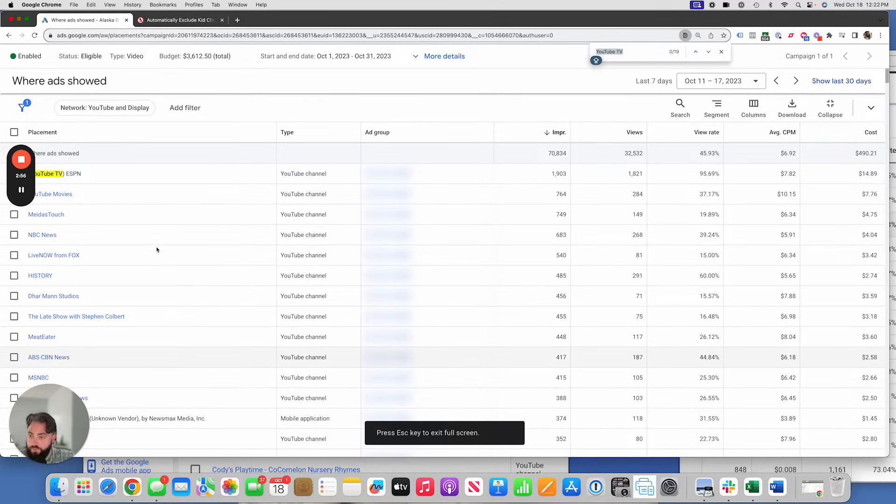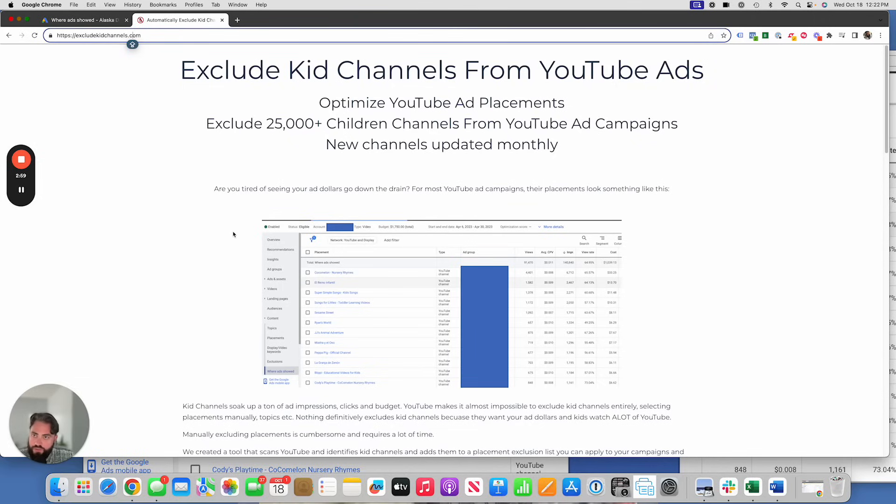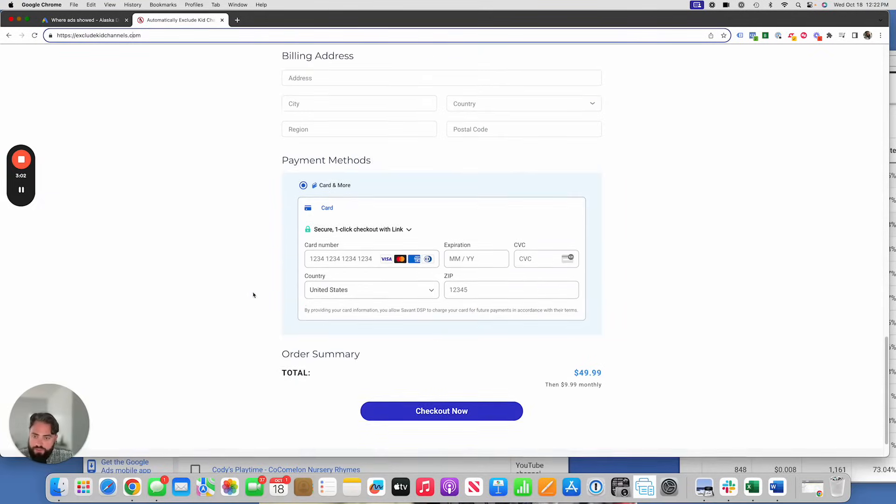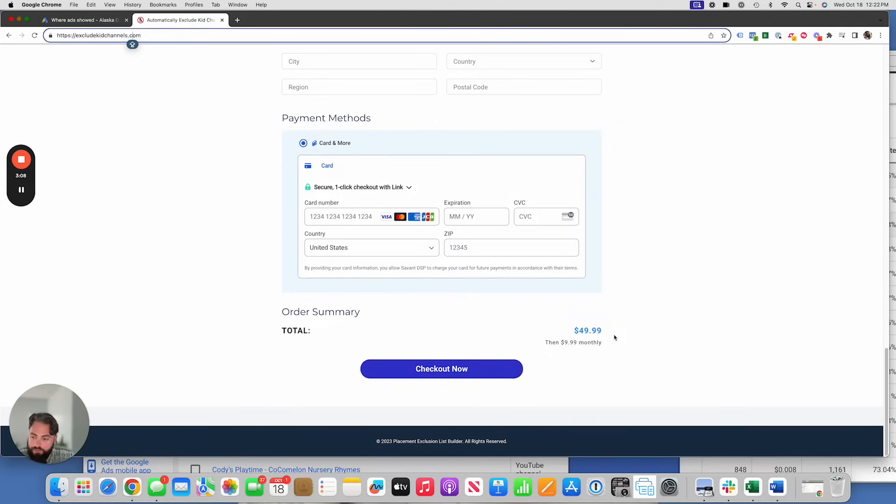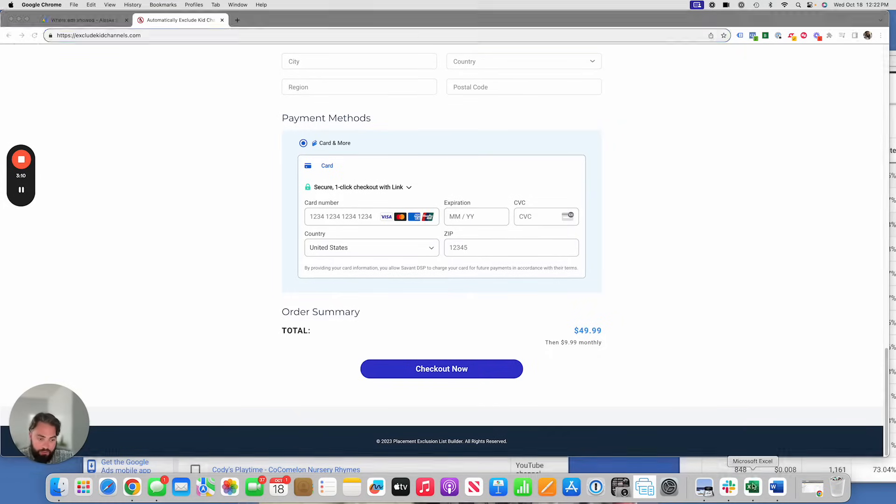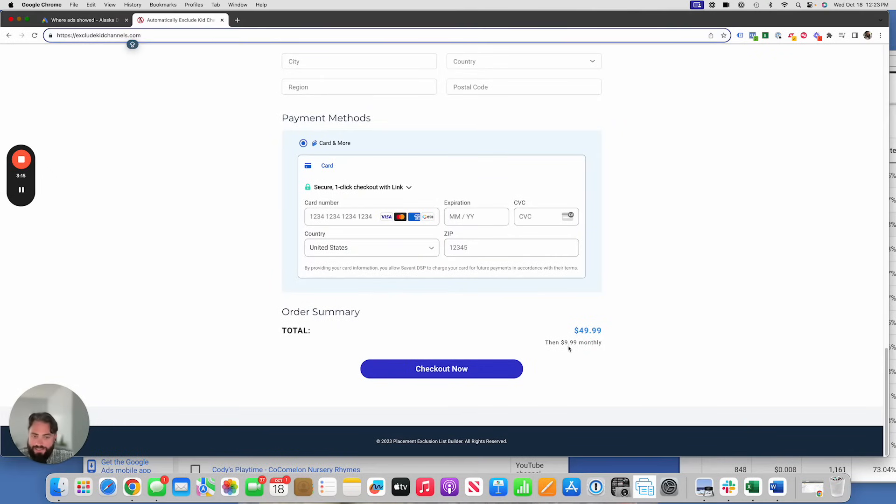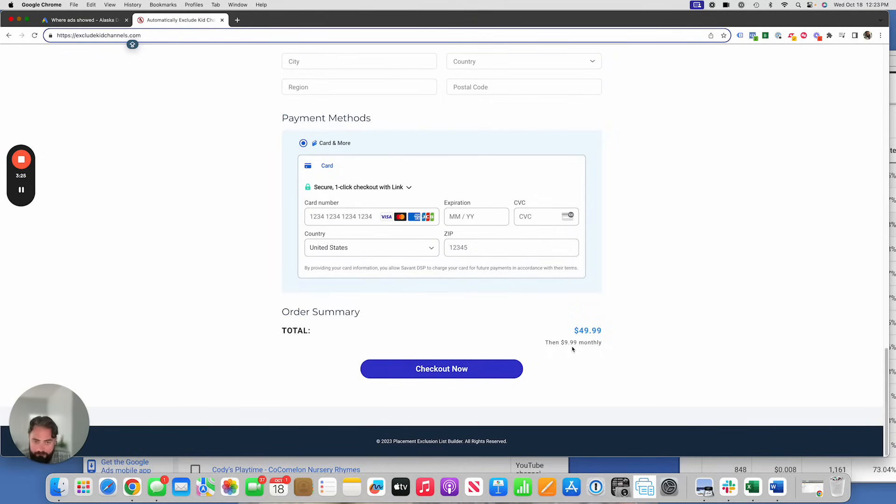So if you want to get your hands on this list, what you do is you head over to exclude kid channels.com. I'll put the link in the description. Fill out the form. We have a price at $49.99 one time signup fee. And when you sign up, you're going to get emailed the Excel list. This one right here that has 28,920 as of today channels on it, then it's $9.99 a month. And what you're going to get there is a monthly update, which is usually between two and 5,000 additional channels that you can add to this list and then apply to your campaign.